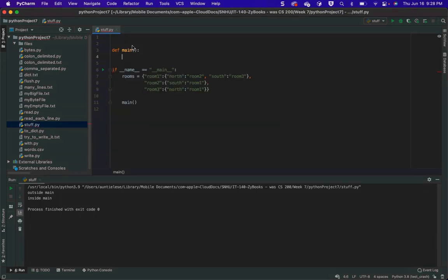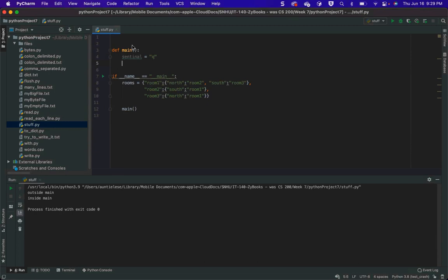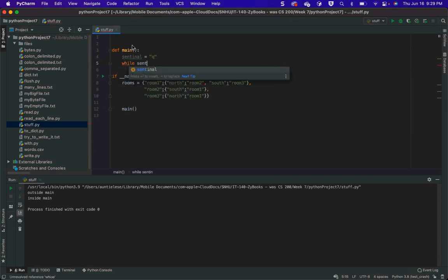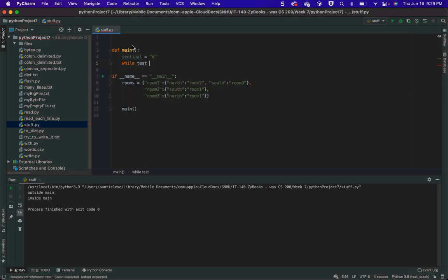Main would have my while loop. So that's my sentinel value, and I'm going to say while sentinel does not equal Q.